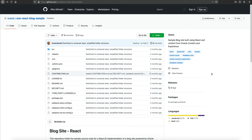Hello, and welcome to this video about how to use Oracle Content Management in conjunction with React.js to build a blog powered by Oracle Content Management as a headless CMS. My name is Preston So. I'm the Senior Director of Product Strategy for Oracle Content Management. Let's get started.